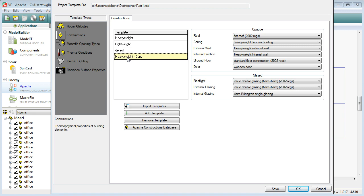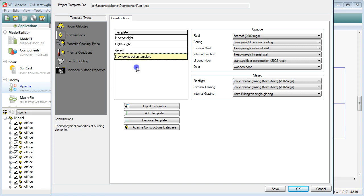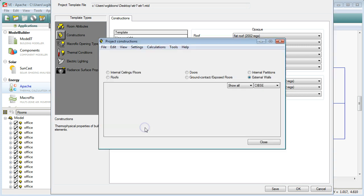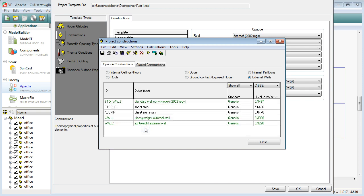If you click on the new one you can double click on it and change the name. So we're just going to call this New Construction Template and press Enter. What we're going to do then is we're going to make some changes to what the construction type is within that. When it's highlighted here in yellow come down to Apache Construction Database.